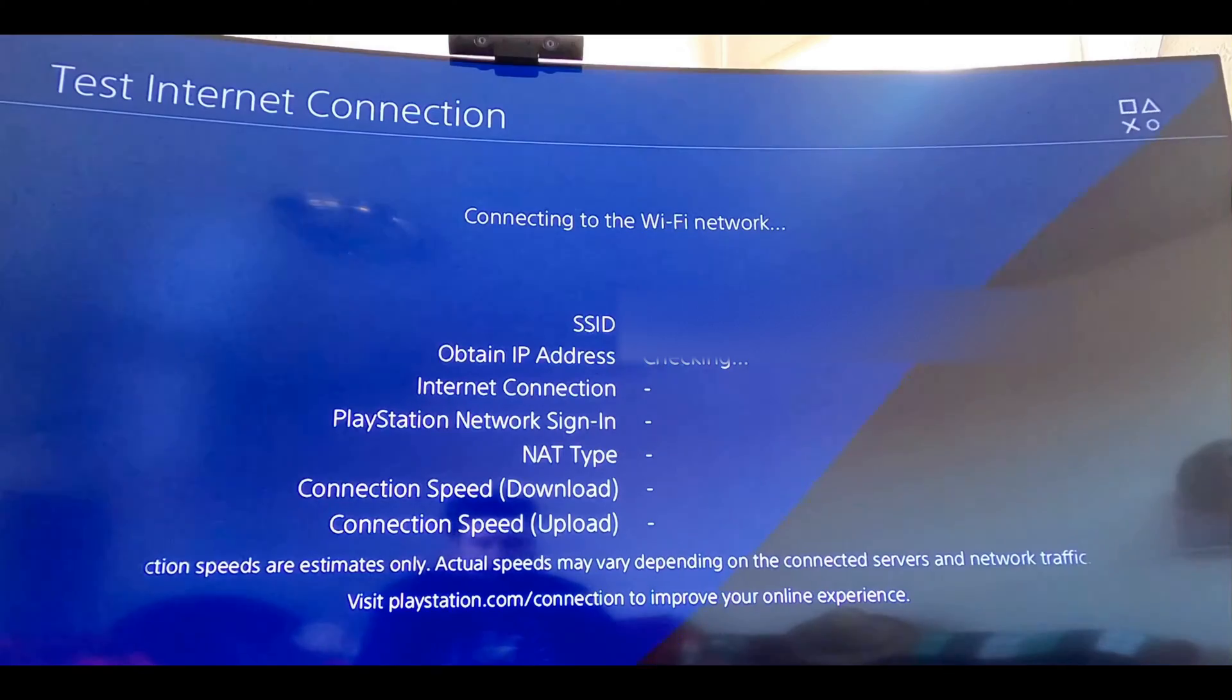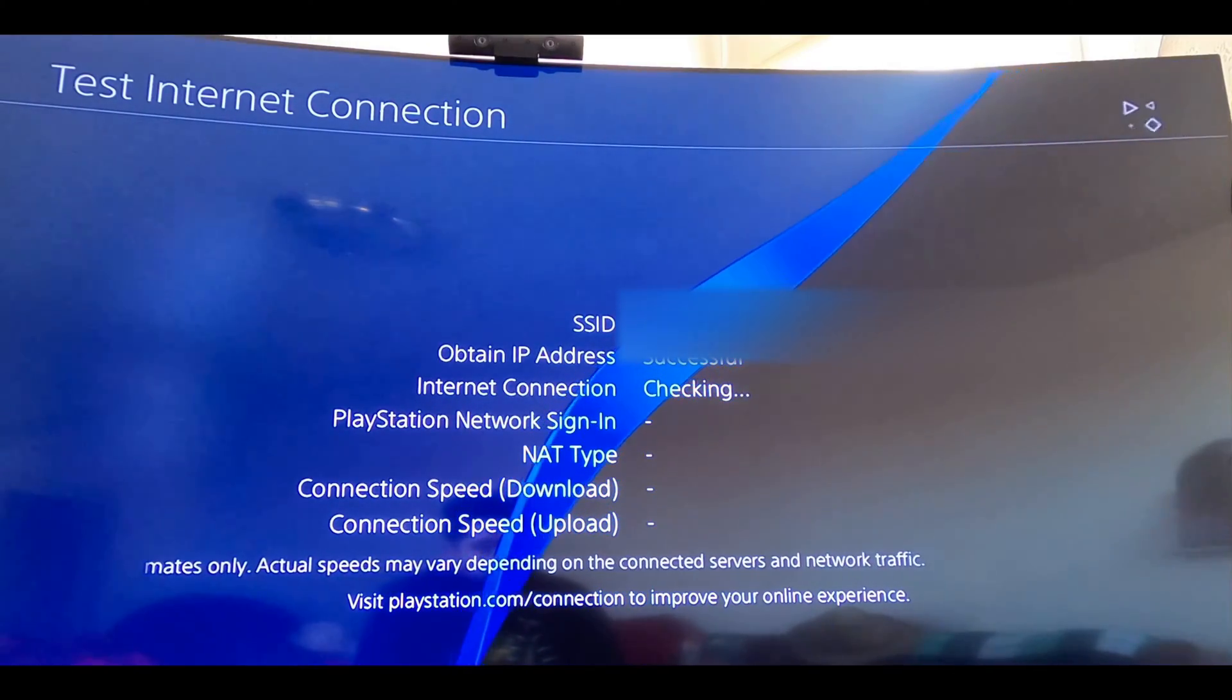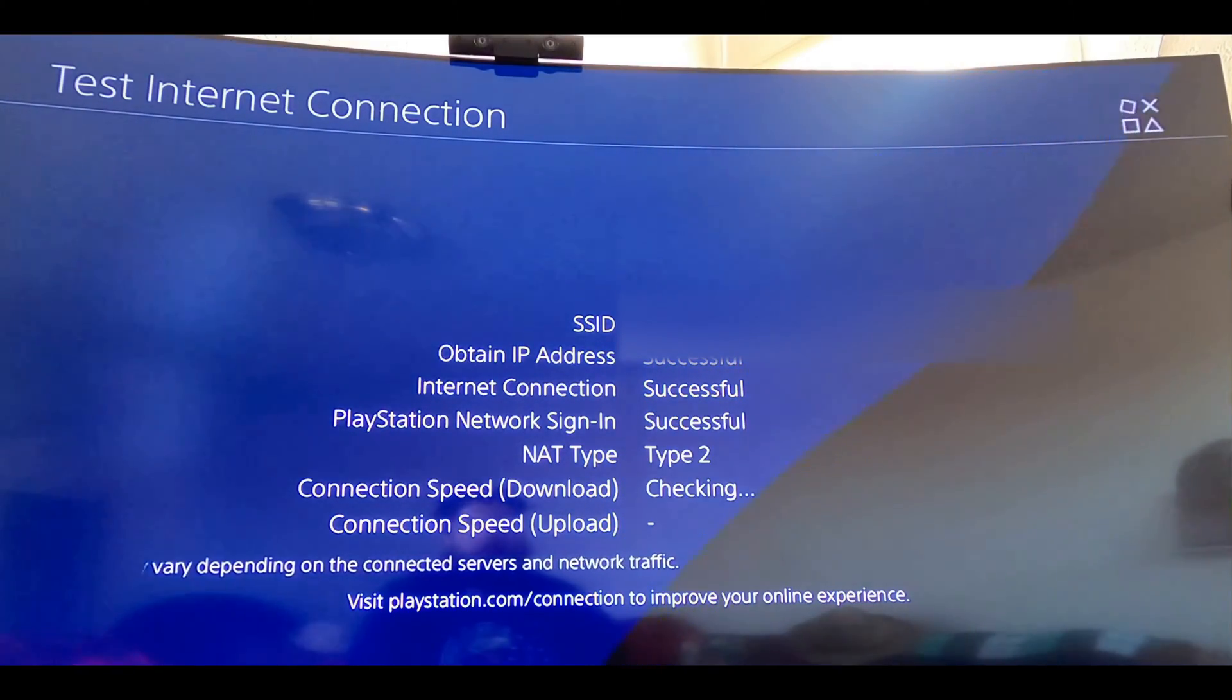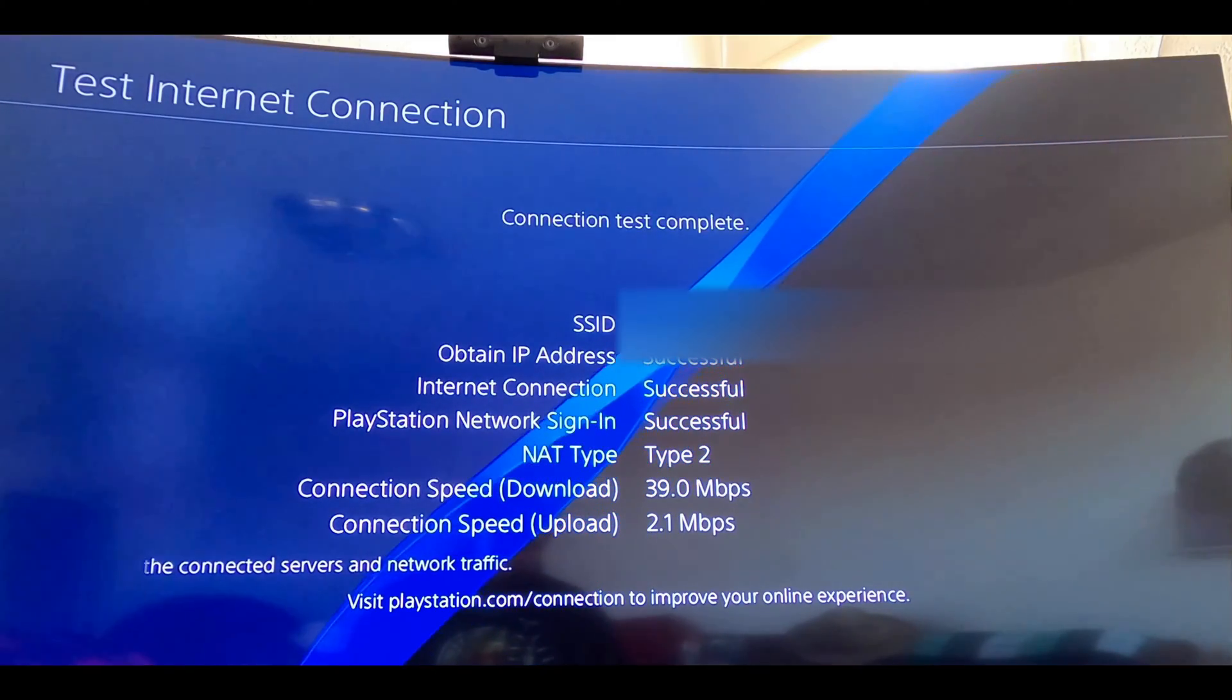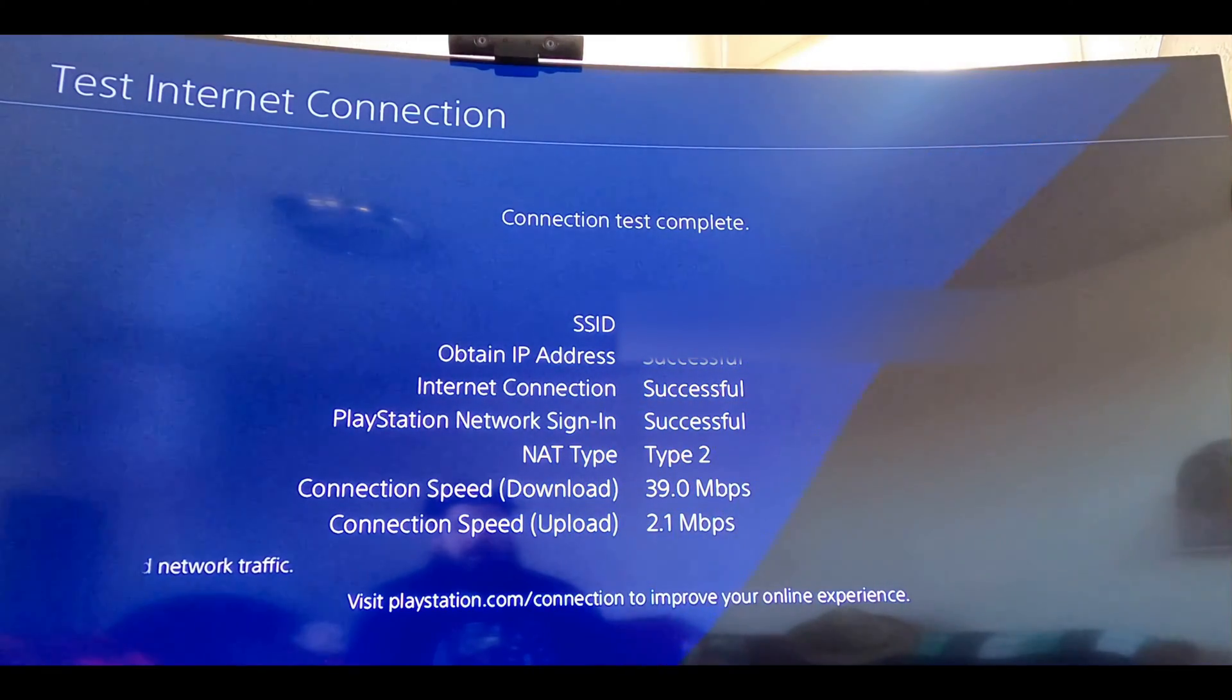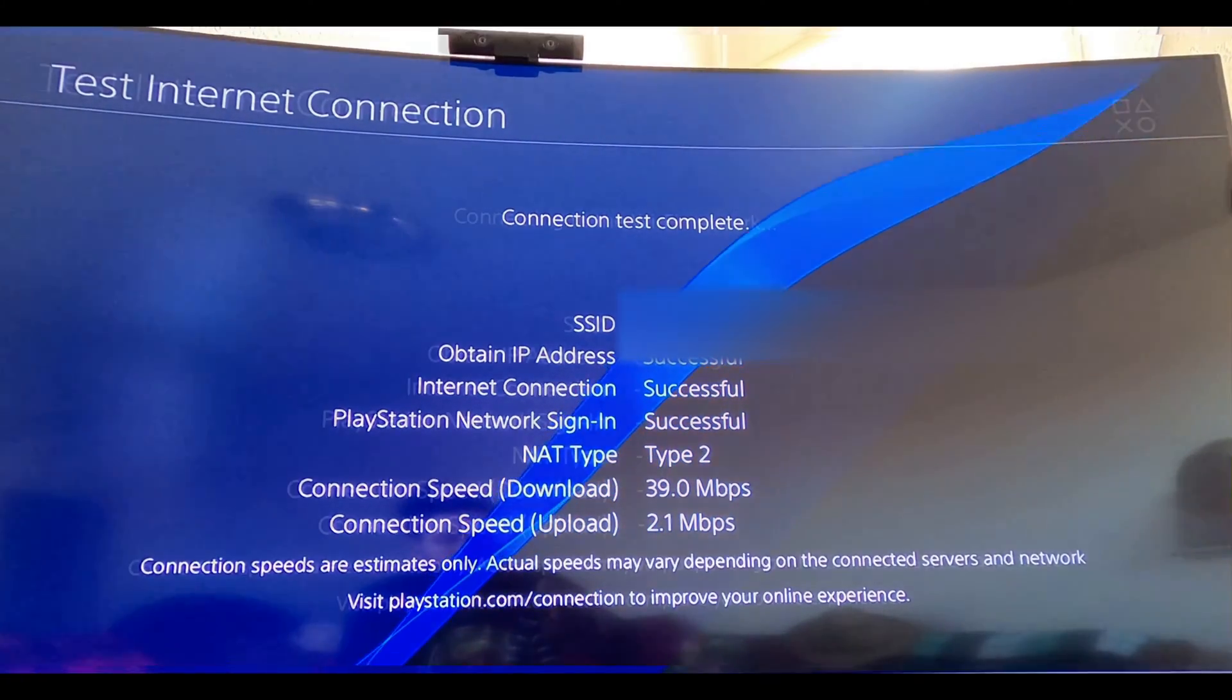Here we are on PlayStation using the ASUS router coming off the auxiliary port. See what we have here, NAT type 2. Let's see what we have for some download. 39 megabit on a down. 2.1 on the up? What? Let's try this one more time to be able to try and check for consistency.